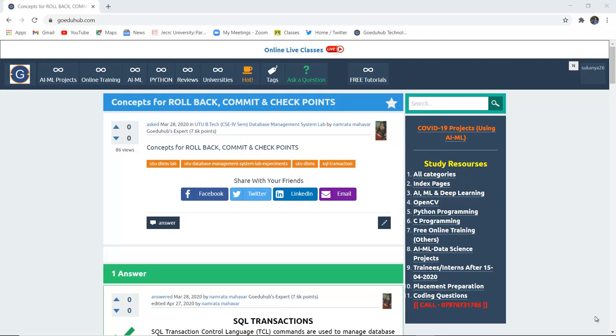Concepts for rollback, commit and checkpoints. What do we mean by rollback, commit and checkpoints during a transaction?